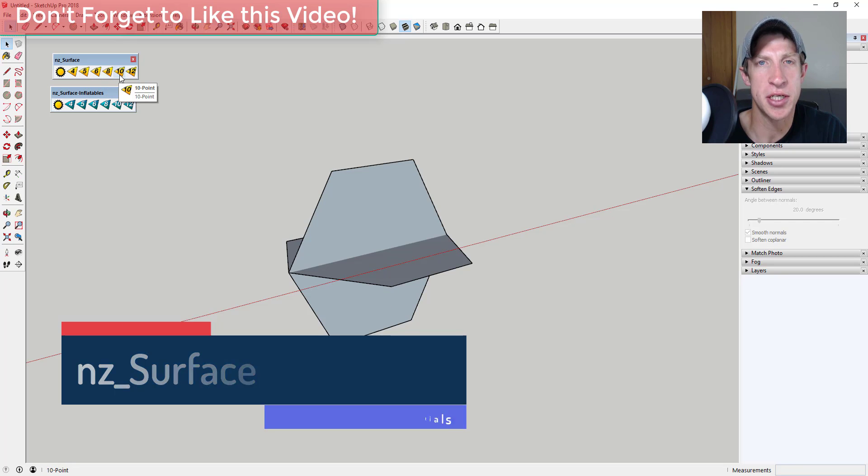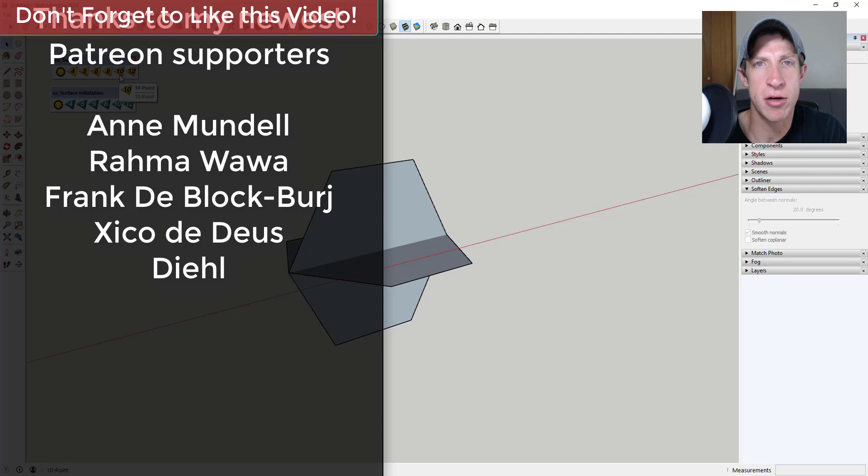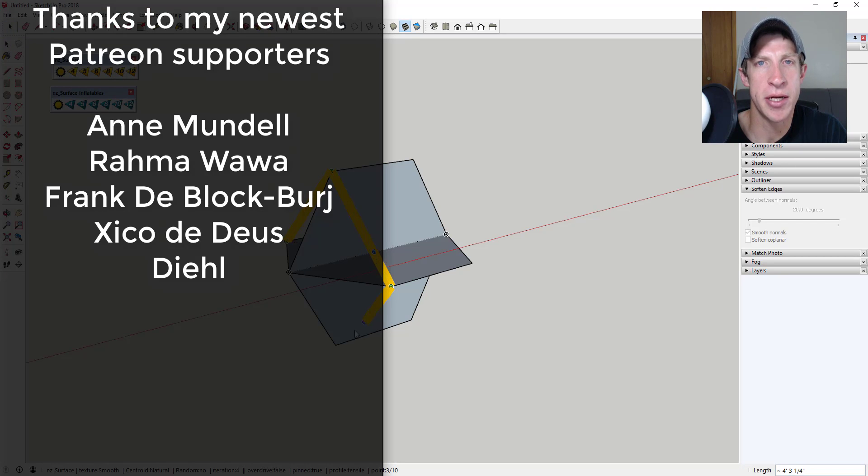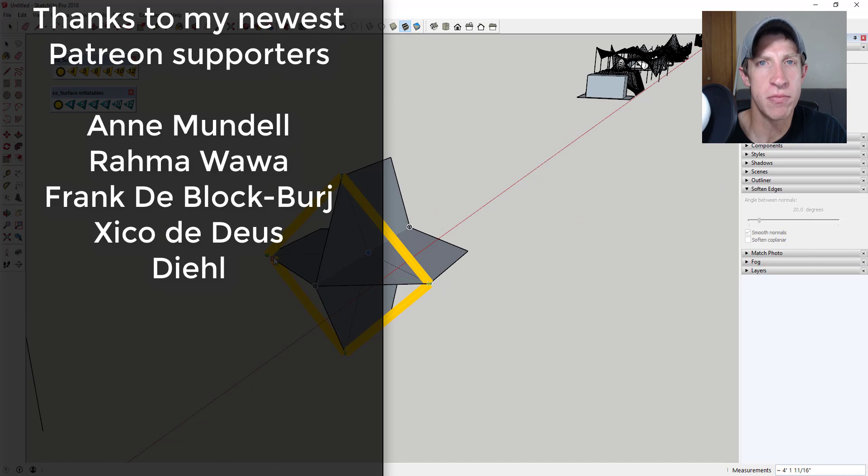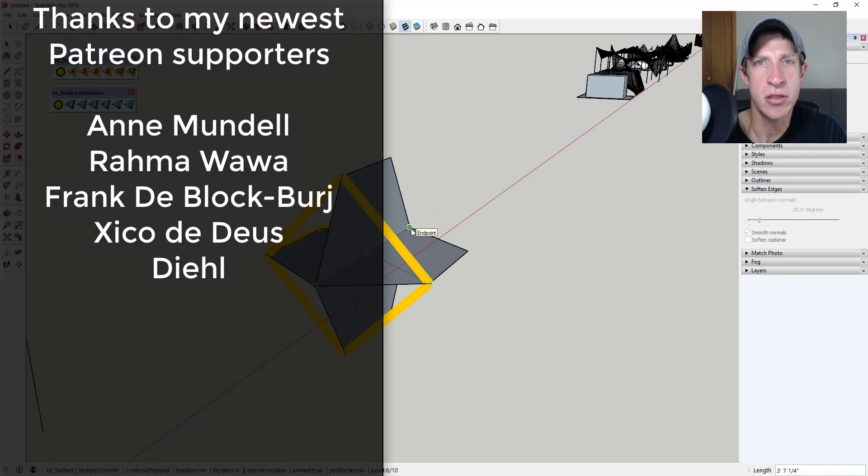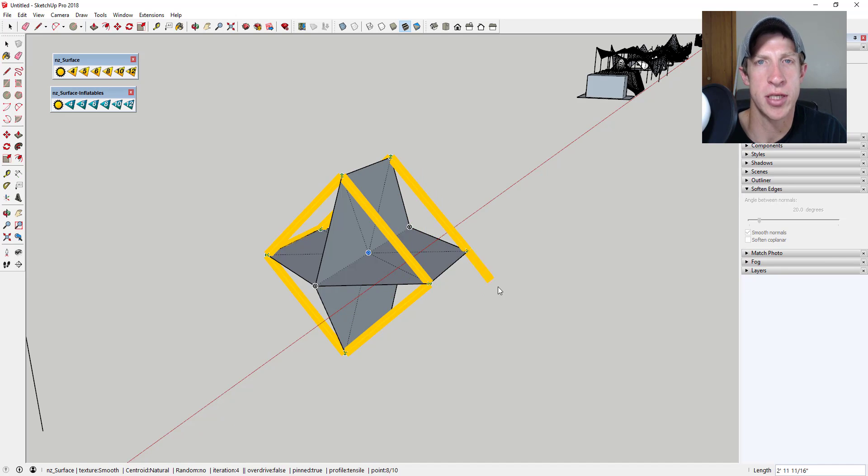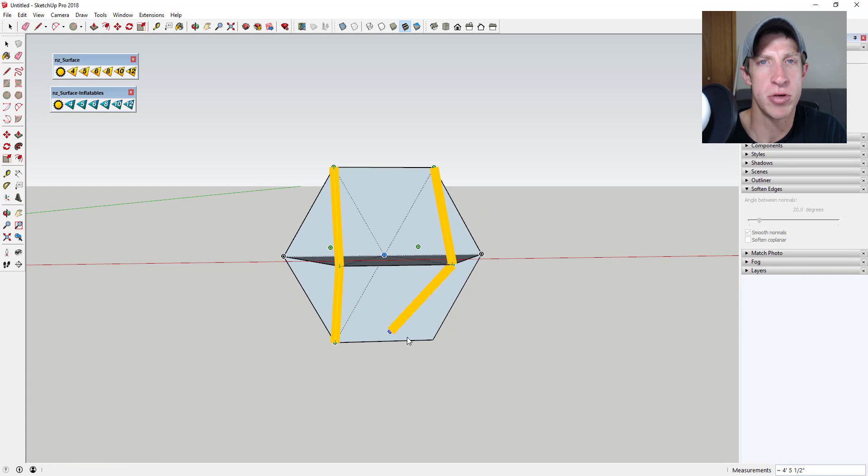Before I get started, I want to thank my newest supporters on Patreon. So big thank you to Anne Mundell, Rama Wawa, Frank de Block Burge, Zico de Deus, and Deal.